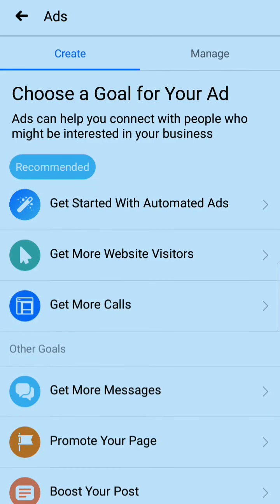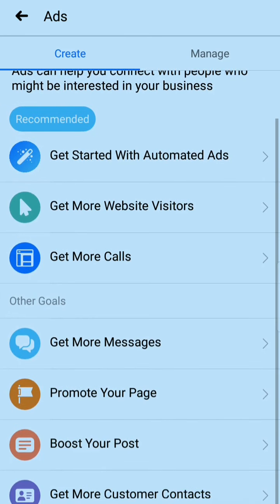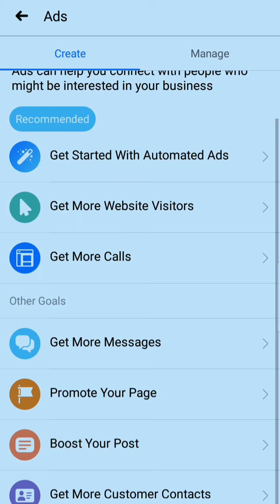You can select here: get started with automated ads, get more website visitors if you have a linked website, get more calls if you have added a phone number, get more messages if you want messages, promote your page if you want to promote the whole page rather than a single post, or boost your post if you want to boost a single post.